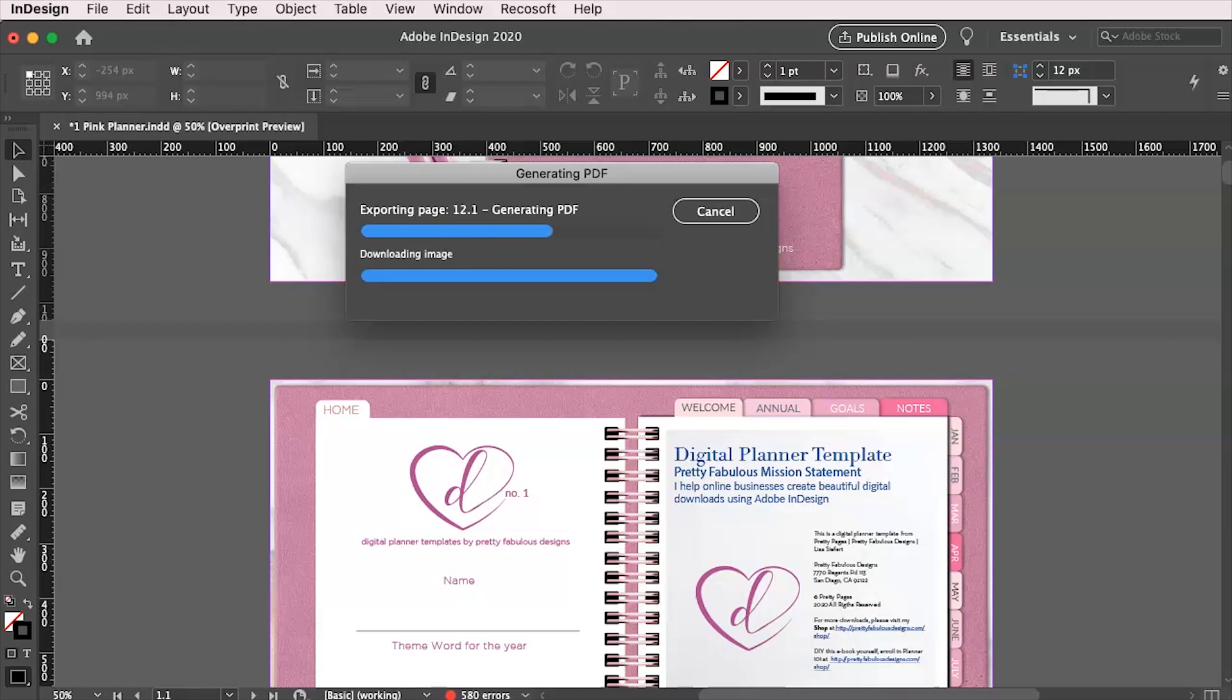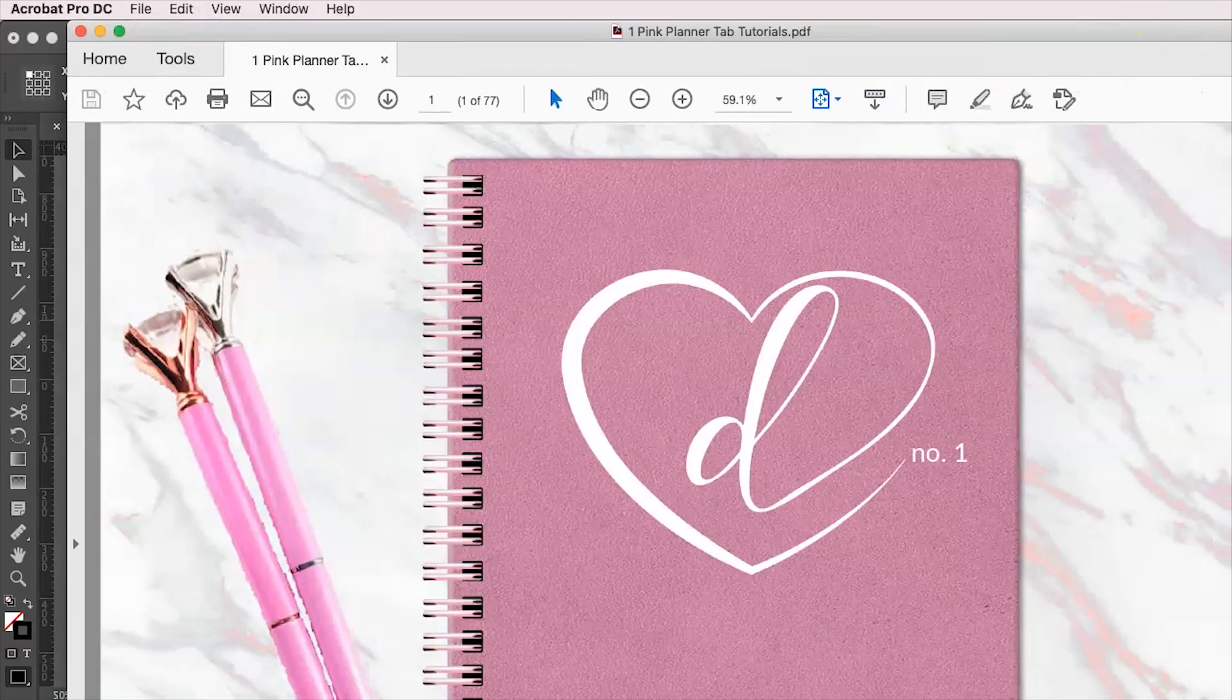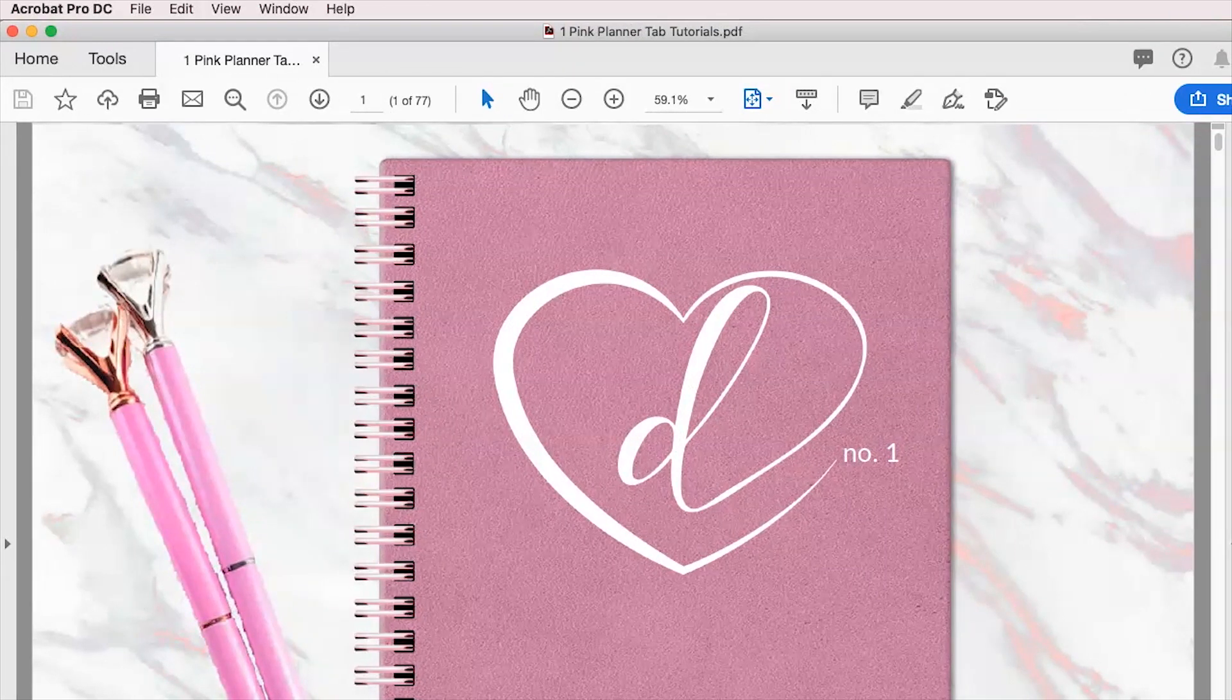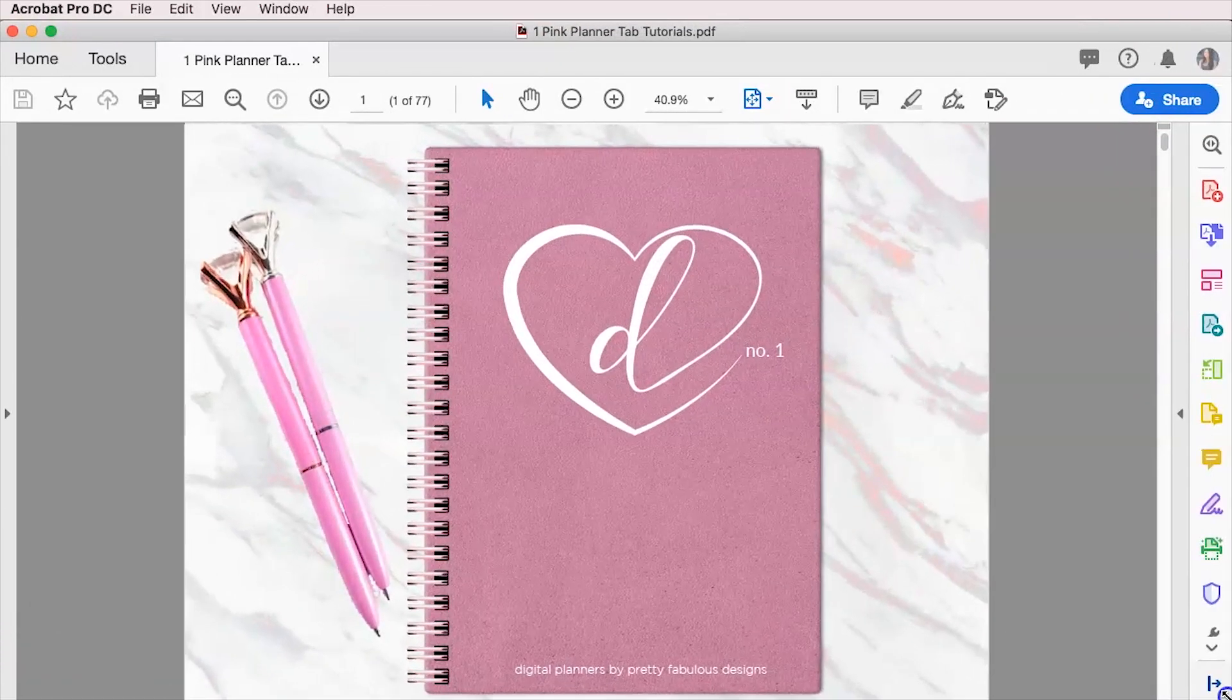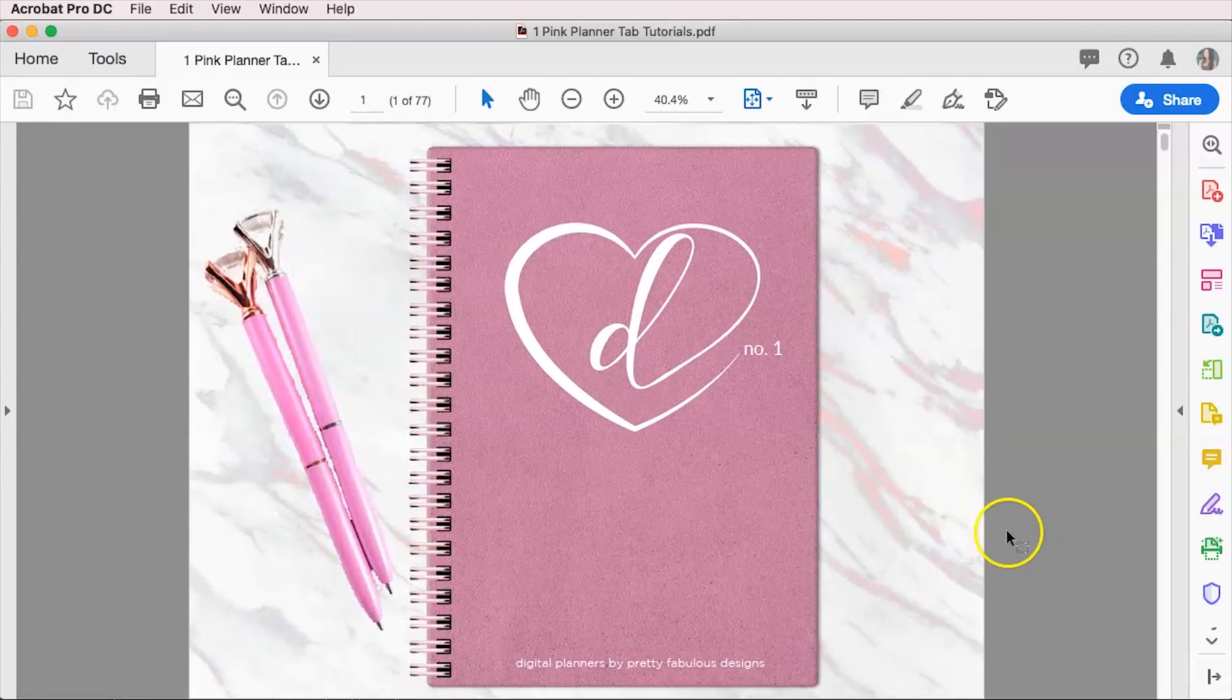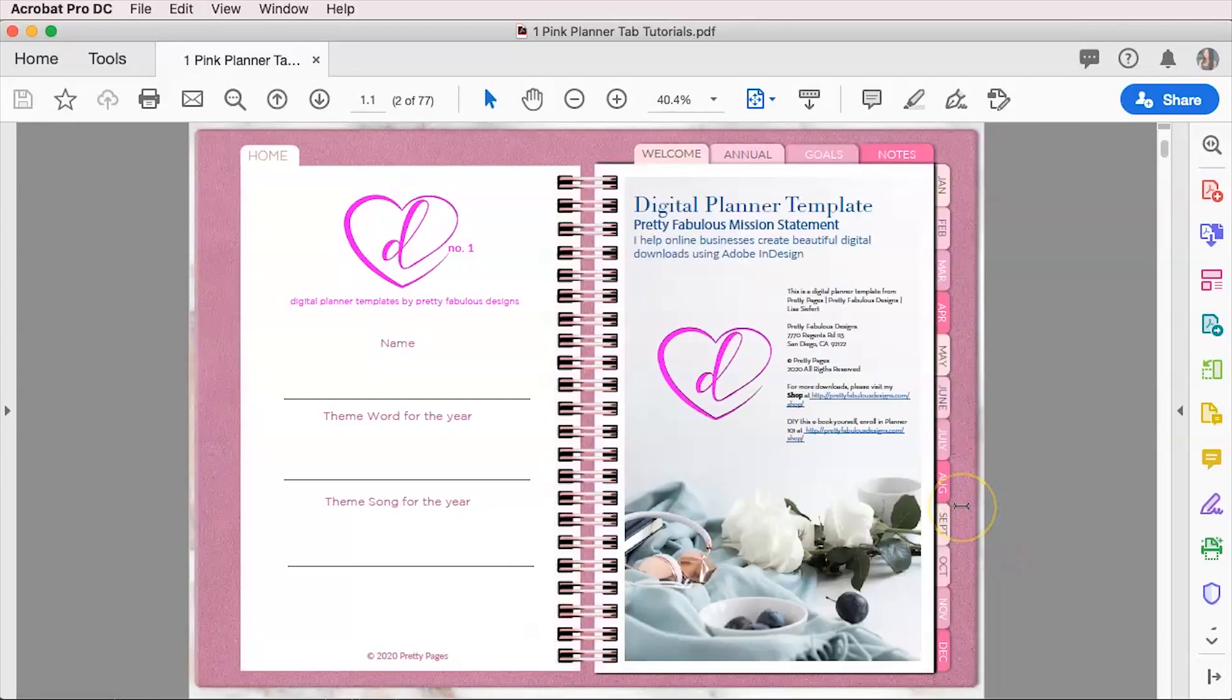Now when it's done, it should automatically open this inside of Adobe Acrobat for you. Yes, it did do that. So here is our Adobe Acrobat file and I will make it smaller so it will fit inside of the screen.